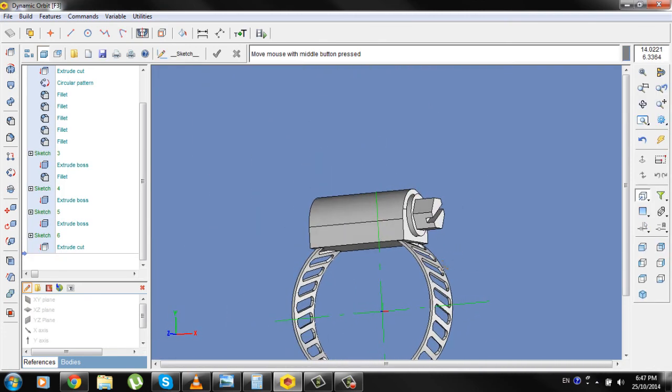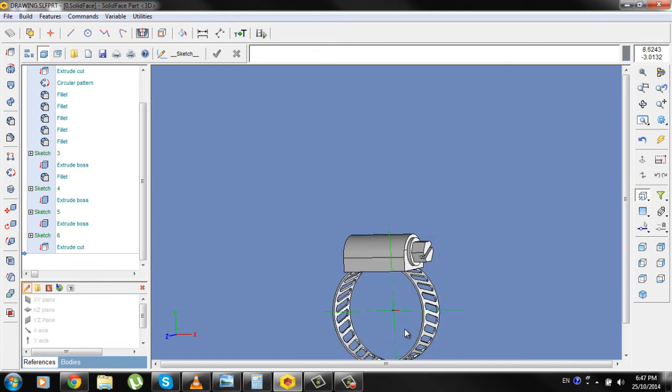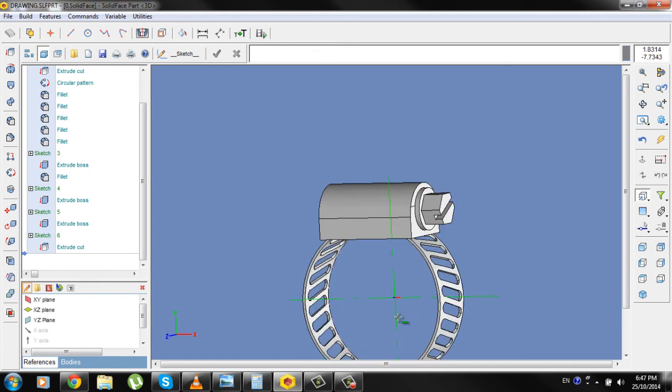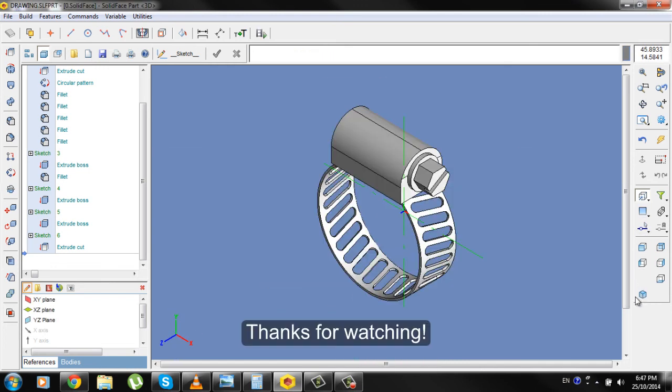Here we have a hose clamp in SolidWorks. Thank you.